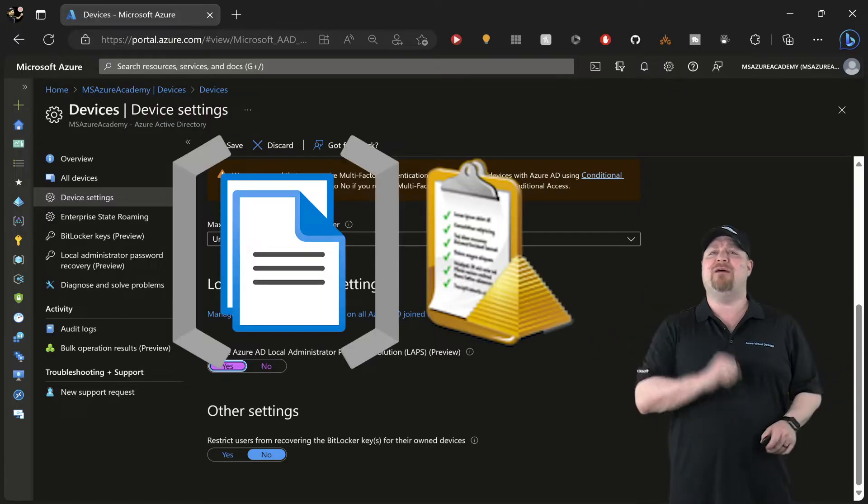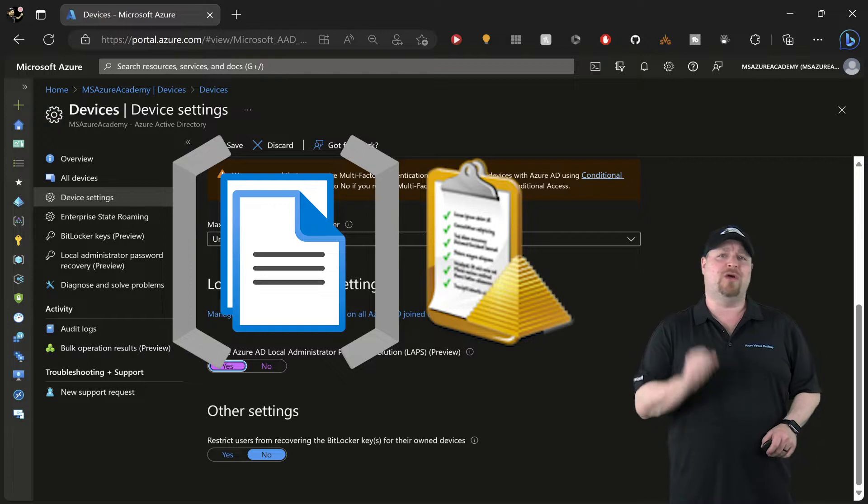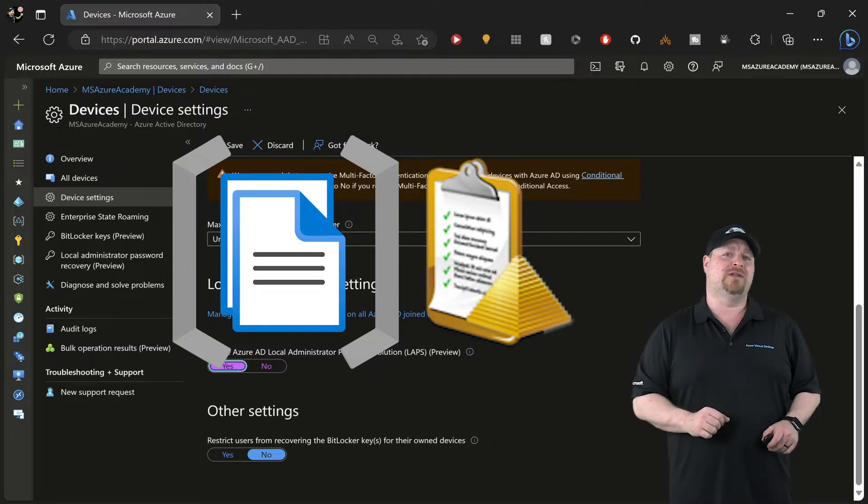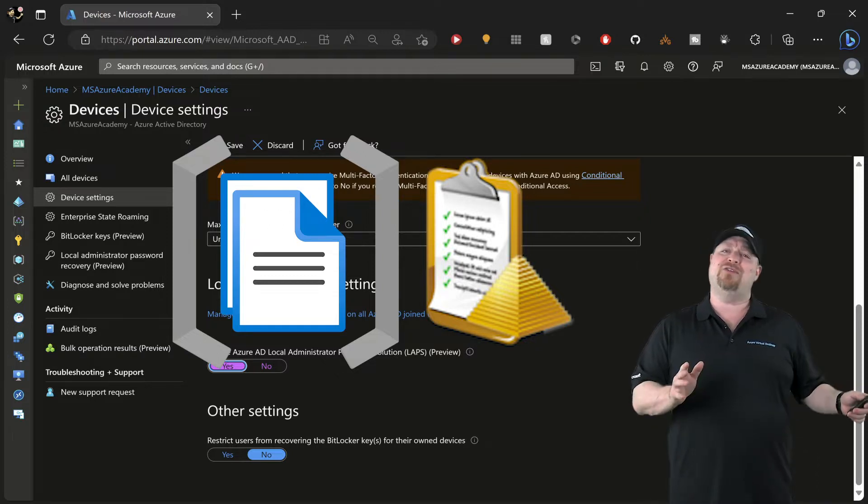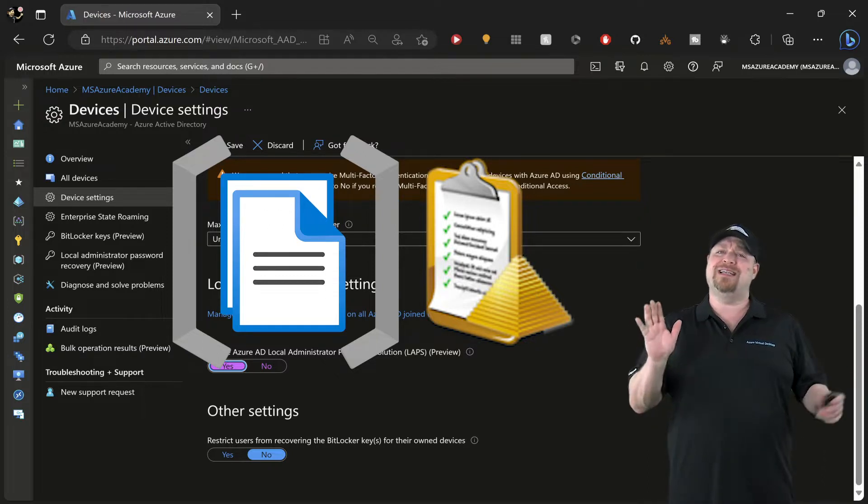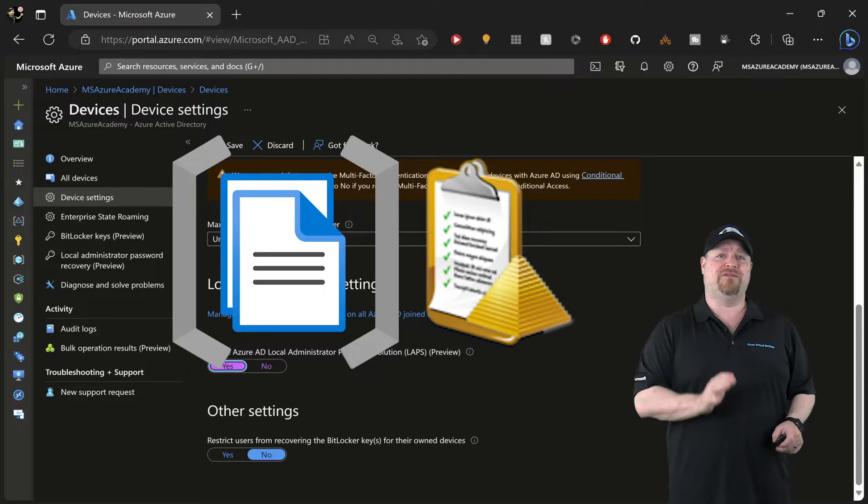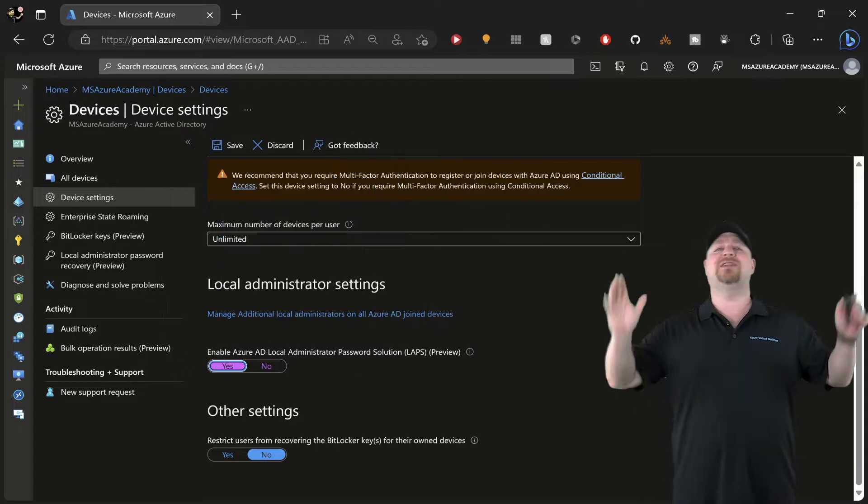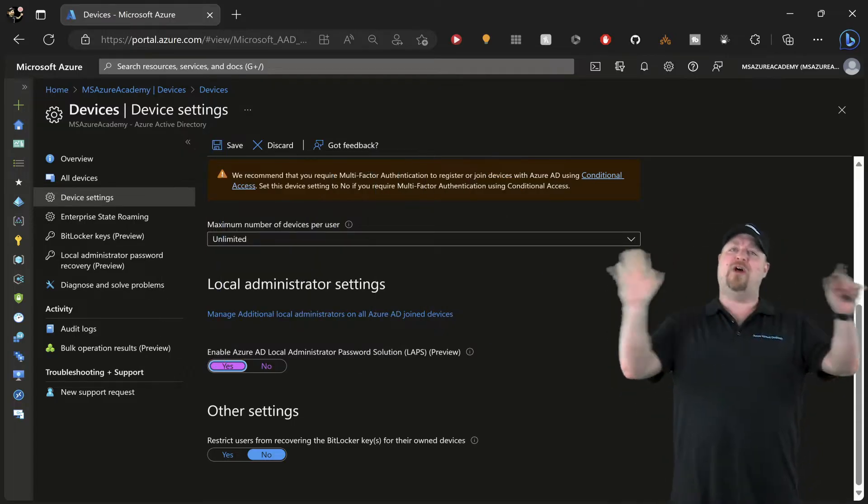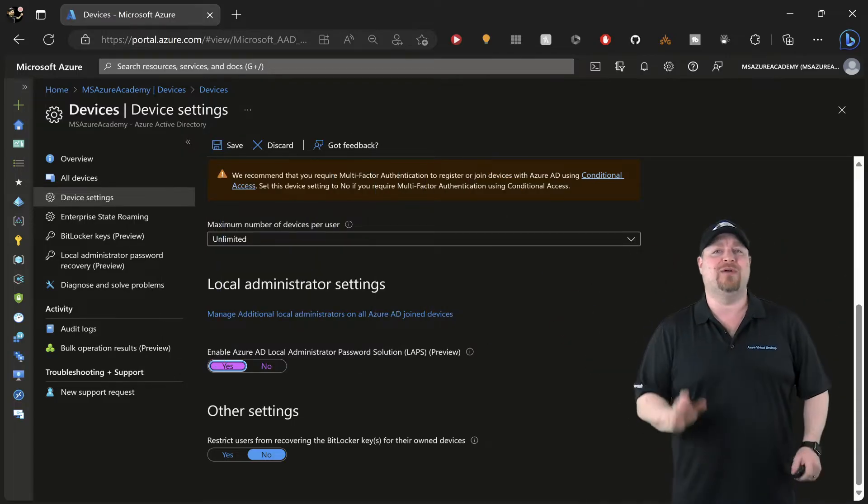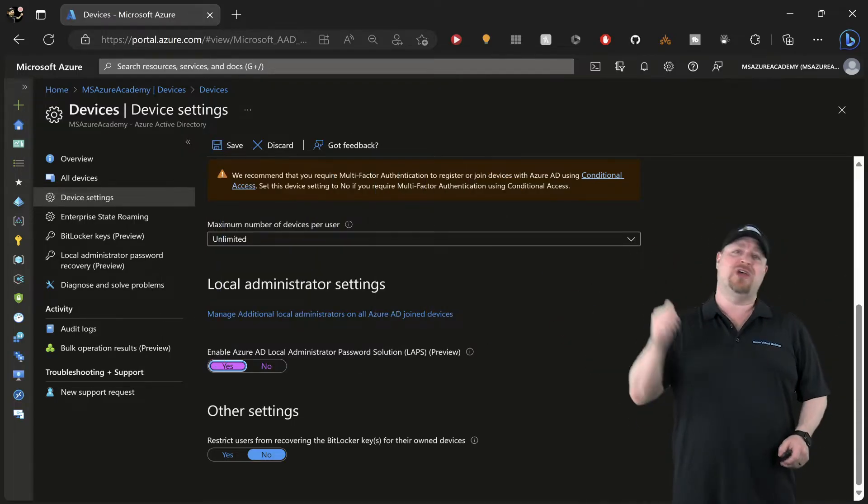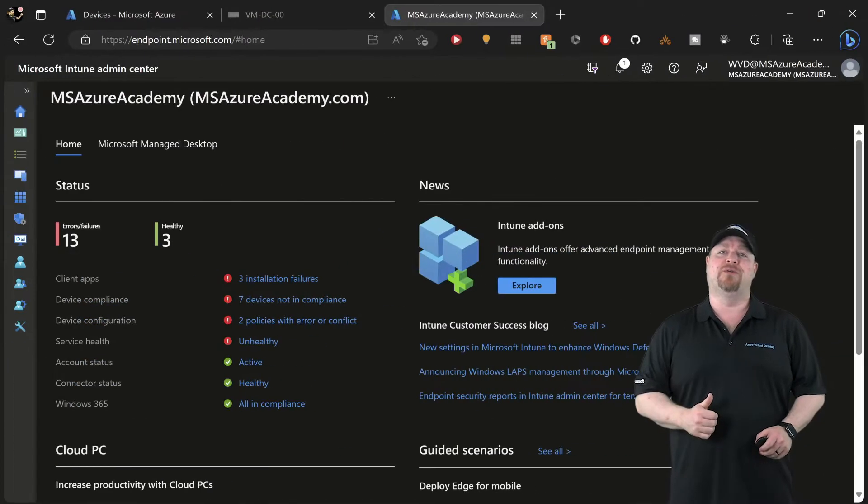With that done, all we need to do is set some policies for how LAPS is going to work in your world. How you do that is going to depend on how you manage your devices.